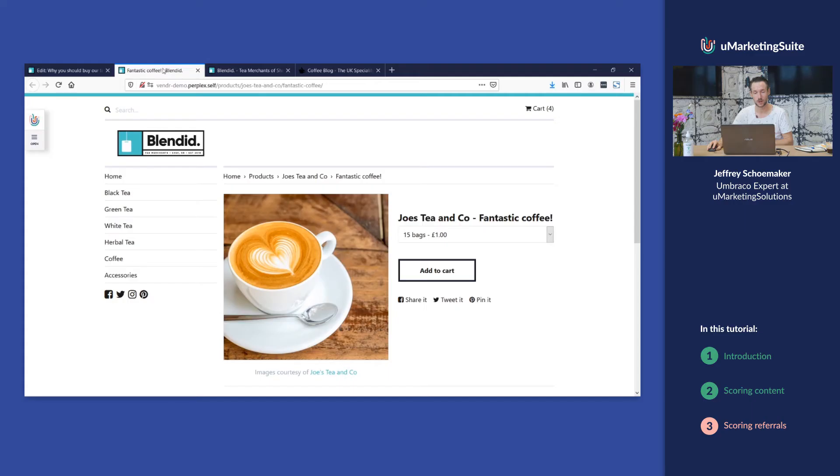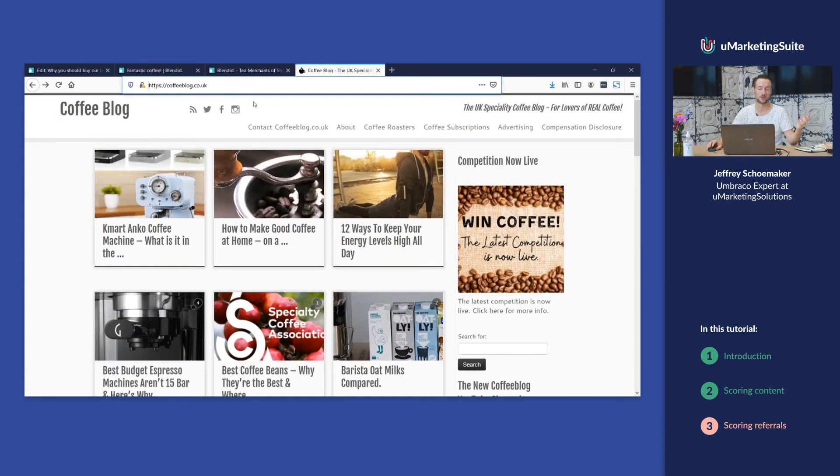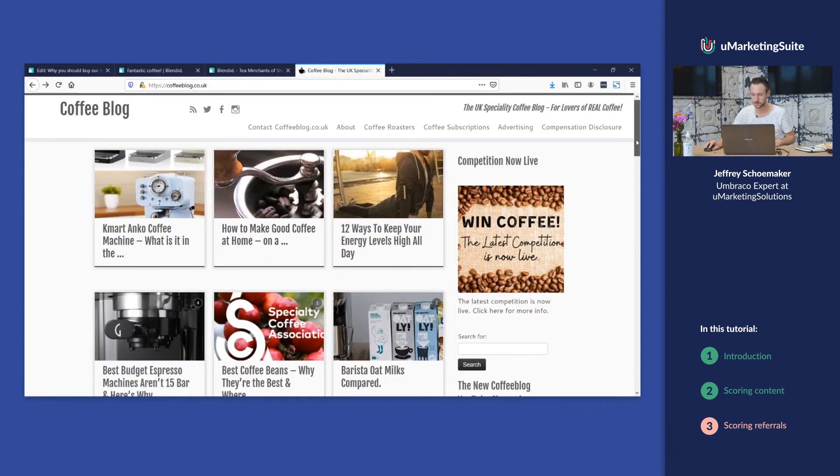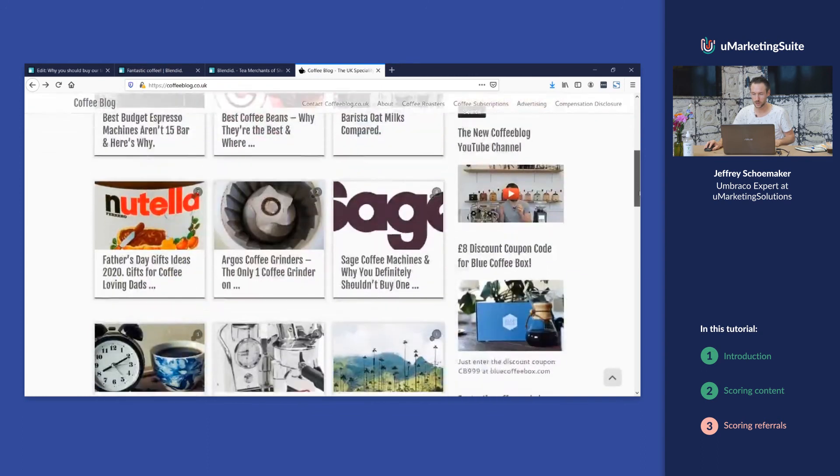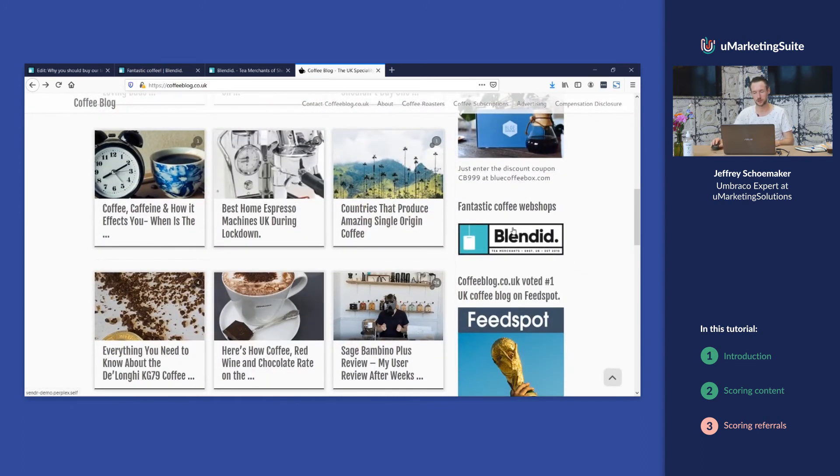The second source that we can score are referrals. A referral is the website or the page where people came from before they came to your webshop. This is our webshop, and for example if you go to coffeeblog.co.uk, it's all about coffee. You can see that they have a link to fantastic coffee webshops and they're mentioning our coffee webshop.